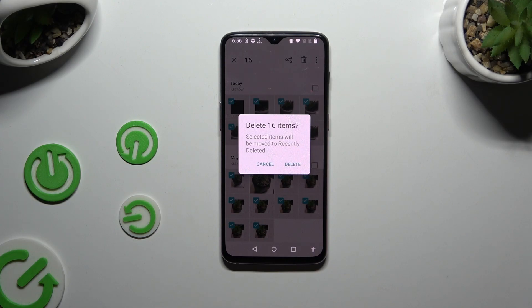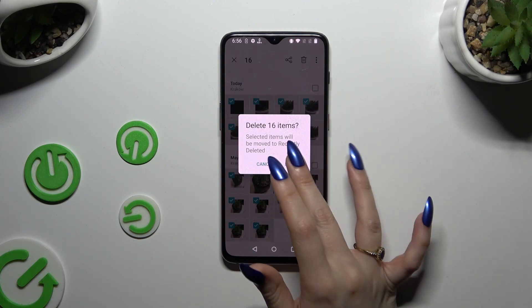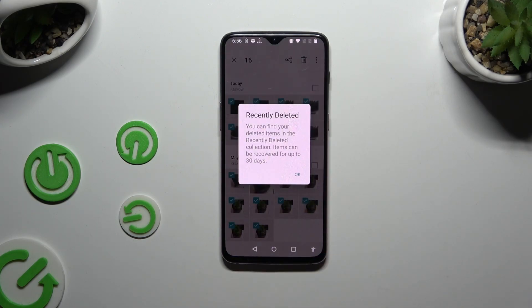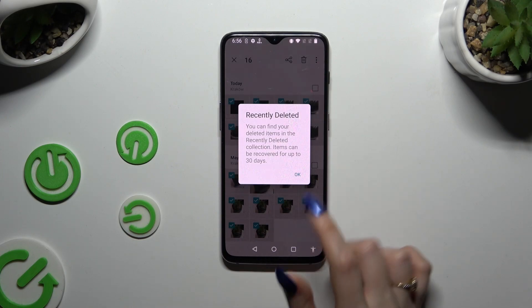Lastly, confirm your choice in the pop-up and wait, then tap on OK.